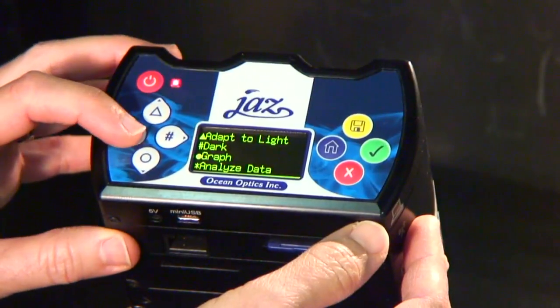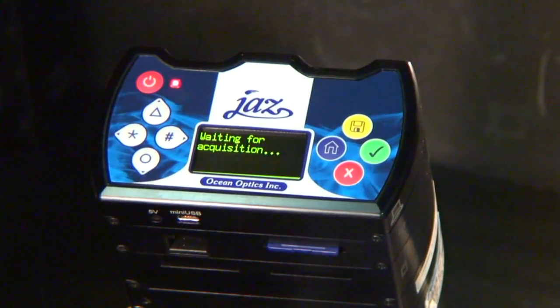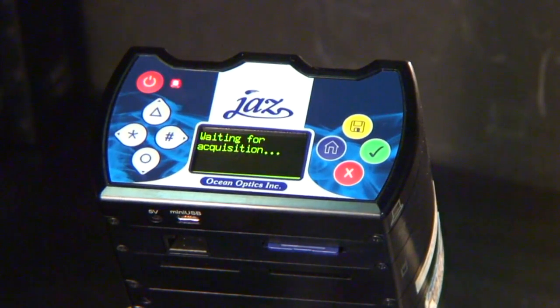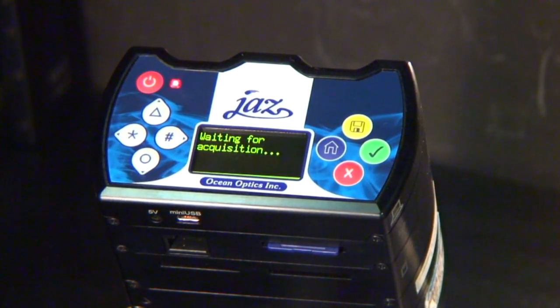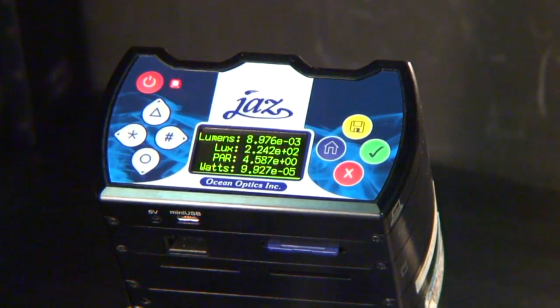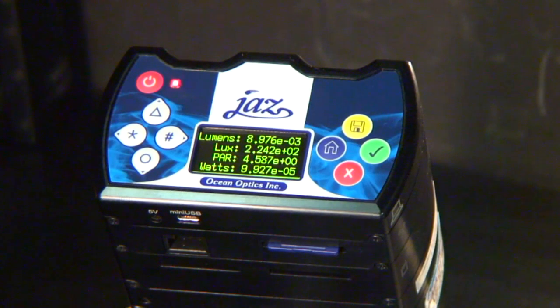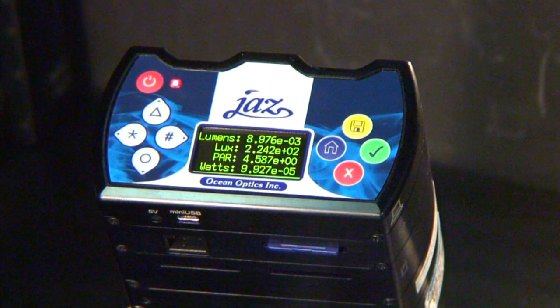In this video, we'll cover the basics of analyzing the Absolute Irradiance SD card data collected with the JAZZ Spectrometer using SpectraSuite software.